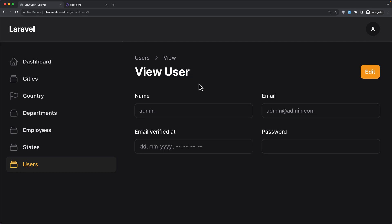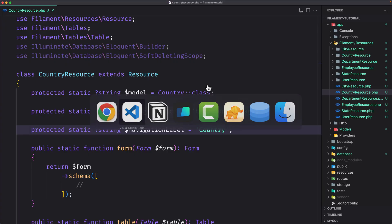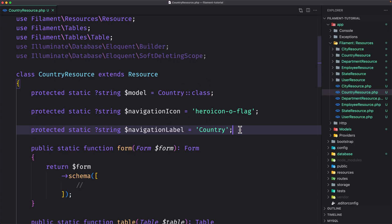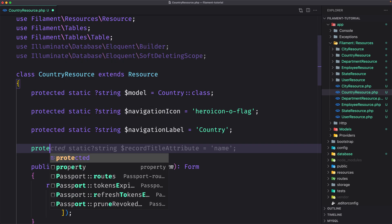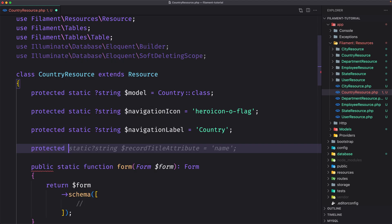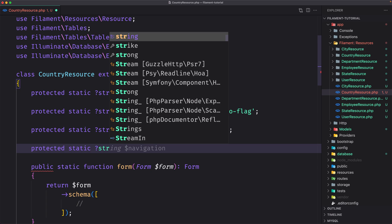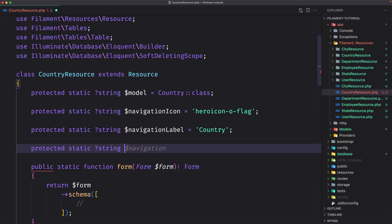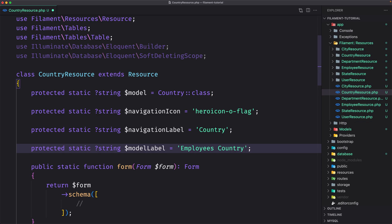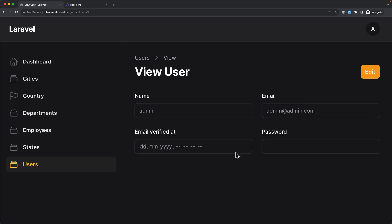The model label is used in several parts of the UI, like 'view user'. You can customize it using the $modelLabel property. Let's add protected static ?string $modelLabel and set it to 'Employees Country'. After saving and refreshing, we can see 'Employee Countries' now appearing in the navigation and on the page.